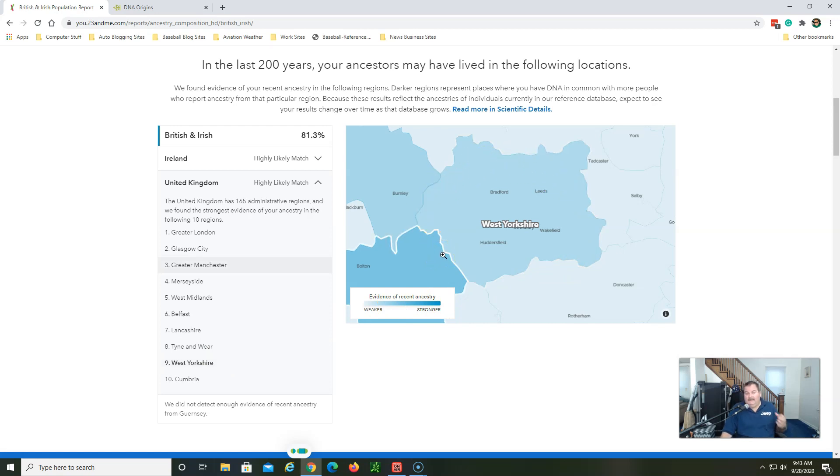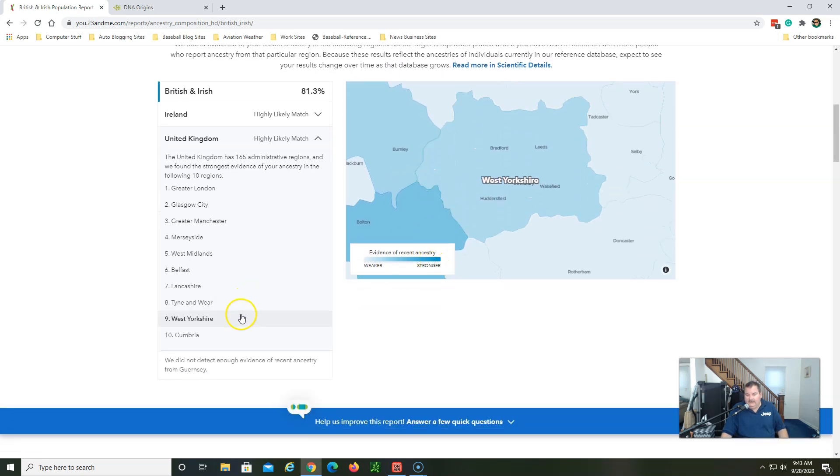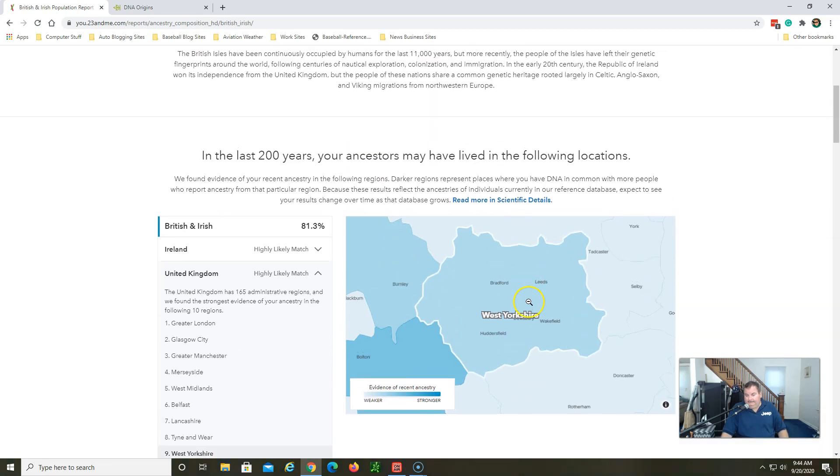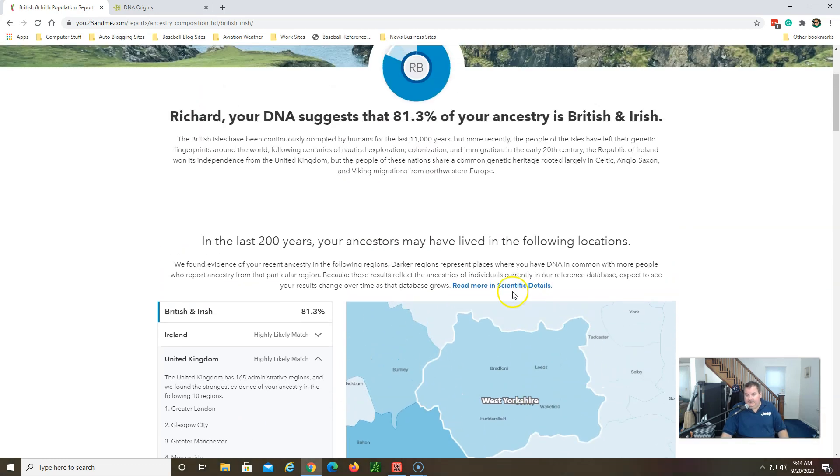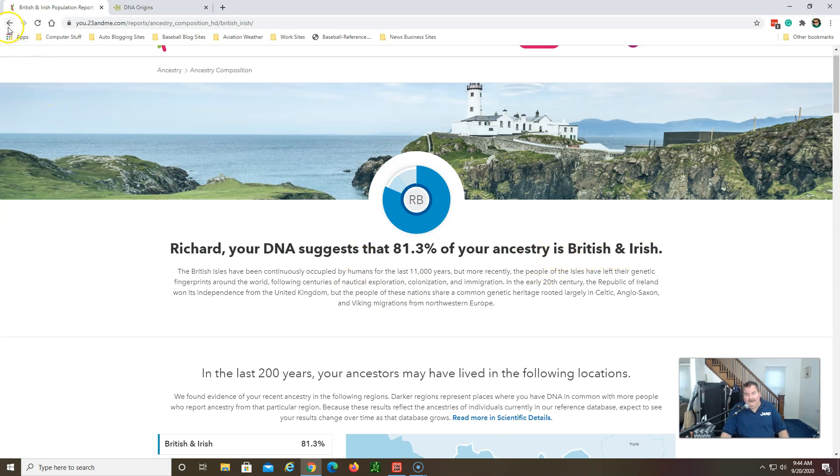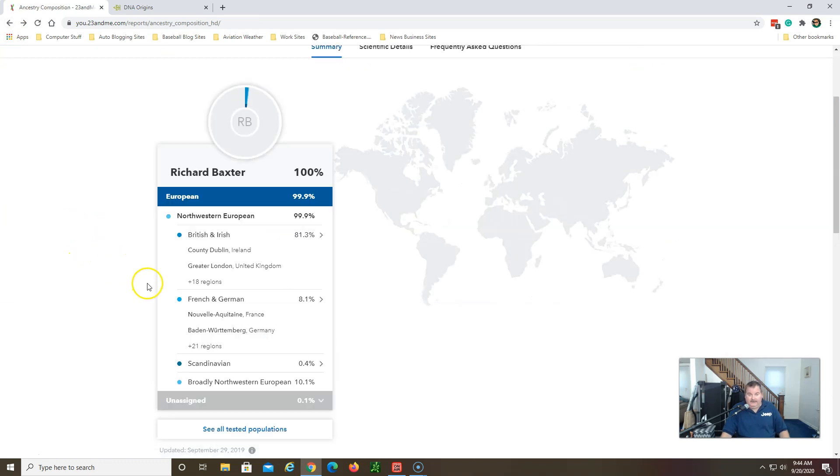And this is the interesting one for me - West Yorkshire. That's where I have documented relatives from. Now they can only go by people that have had tests to match you up to these areas, so in this area I do have people that have tested that match up to me. So that's very interesting. And 81.3 percent of my ancestry British Irish, I think that's right on, couldn't get better at all with 23andMe here.